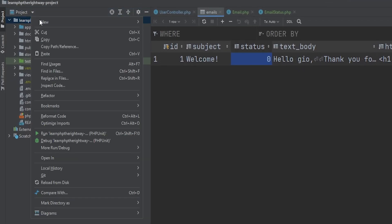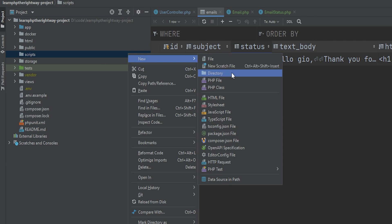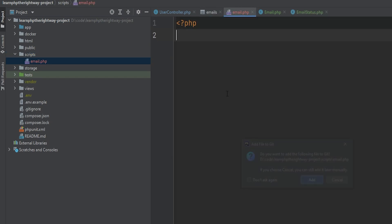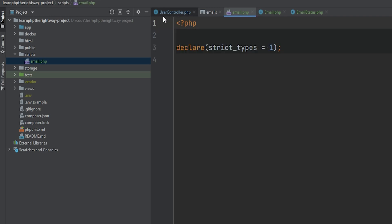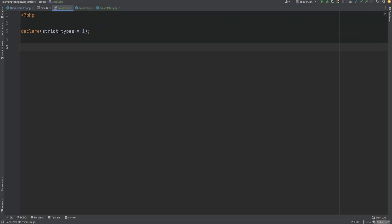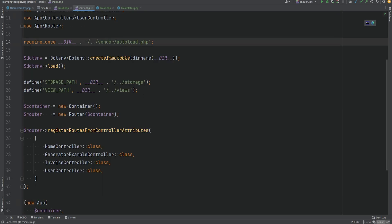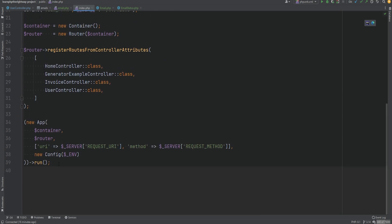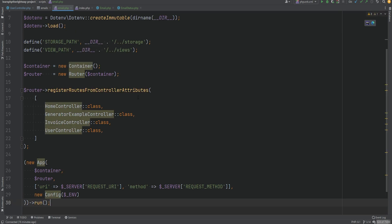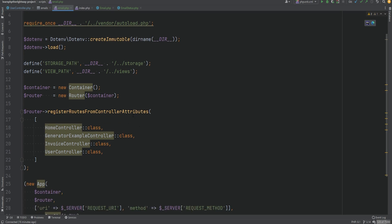Now we need to create an email script responsible for sending emails. We'll create a 'scripts' directory and add an 'email.php' script within it. This script will run from the command line, not the browser, so we need to boot up our application to get access to the config and other necessary objects. We also need to require the autoloader — we'll copy the setup from public/index.php and remove the unnecessary parts.